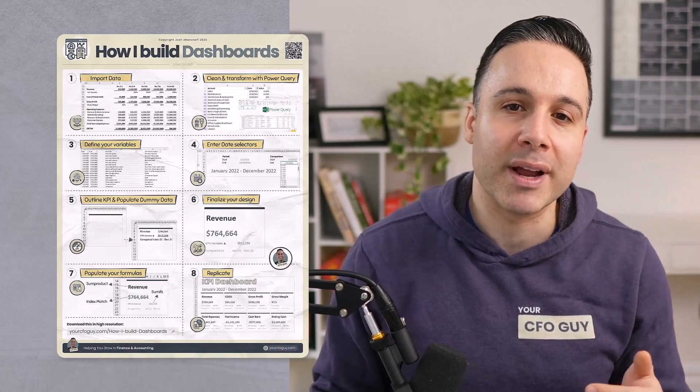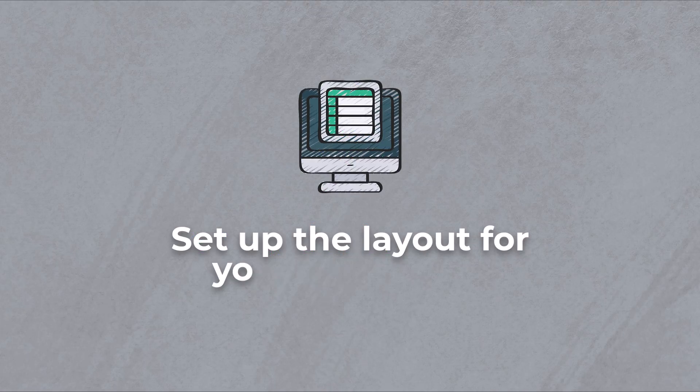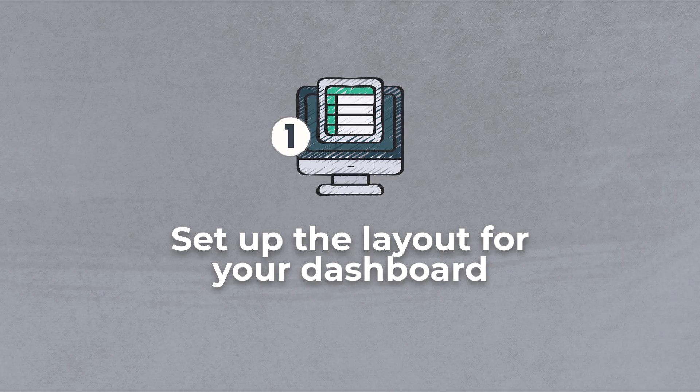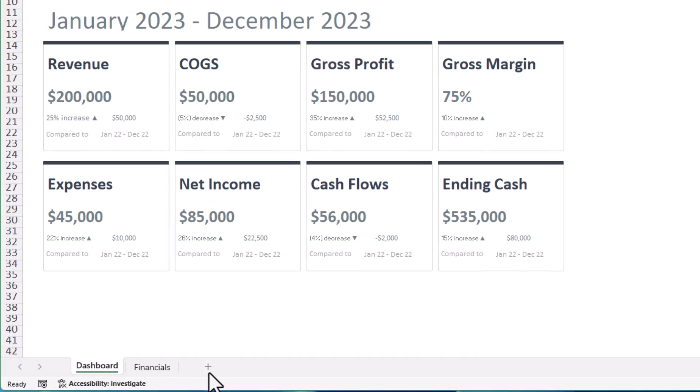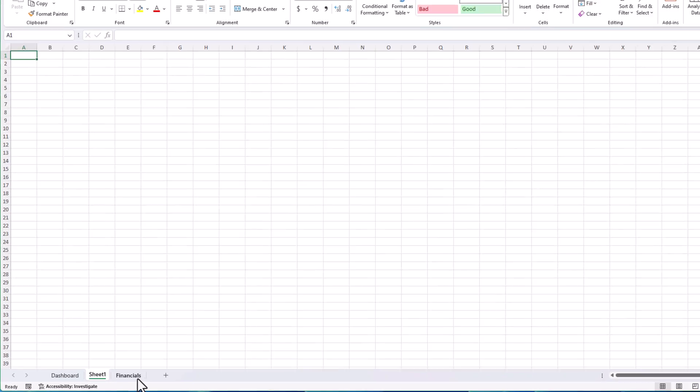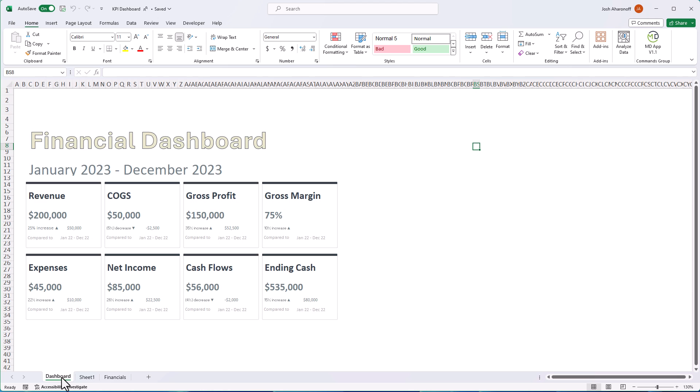To start, go ahead and download this infographic right here and this Excel file. Okay, now let's start building this dashboard. I'm going to create a new tab here and then I'll flick back to this dashboard to study it some more.